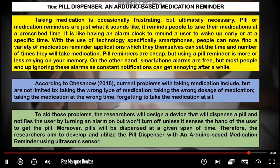The first paragraph is the yellow one, which is the introduction of the topic. Taking medication is occasionally frustrating but ultimately necessary. Pill or medication reminders remind people to take their medication at a prescribed time — like an alarm clock. With smartphones, people can find a variety of medication reminder applications where they can set the time and frequency of their medication. However, pill reminders rely on memory, and smartphone alarms are often ignored as constant notifications can become annoying.